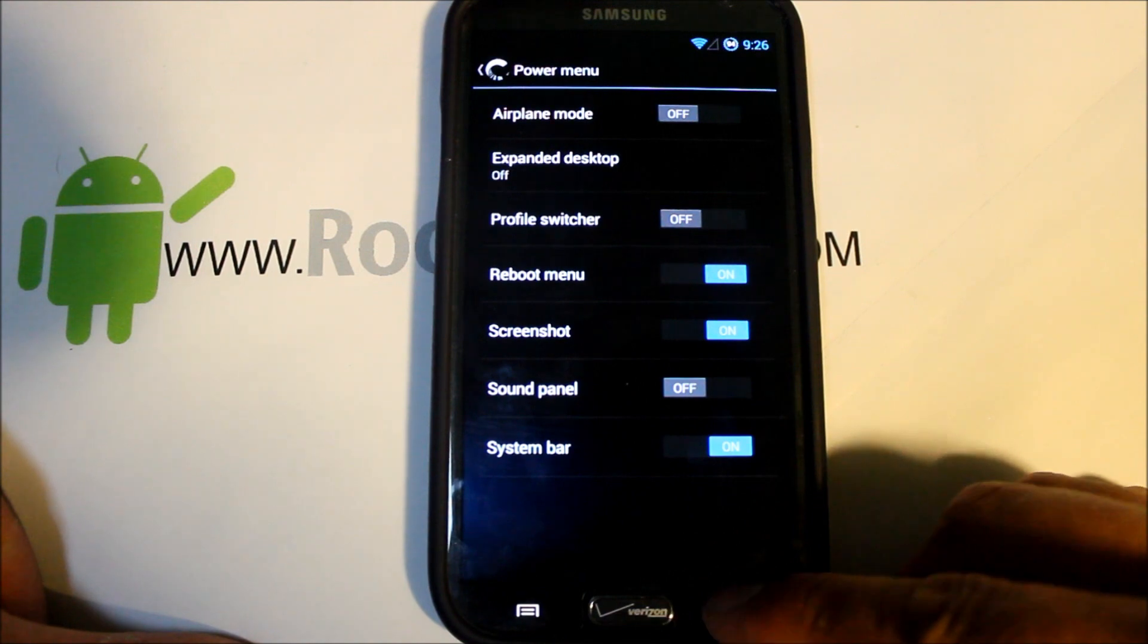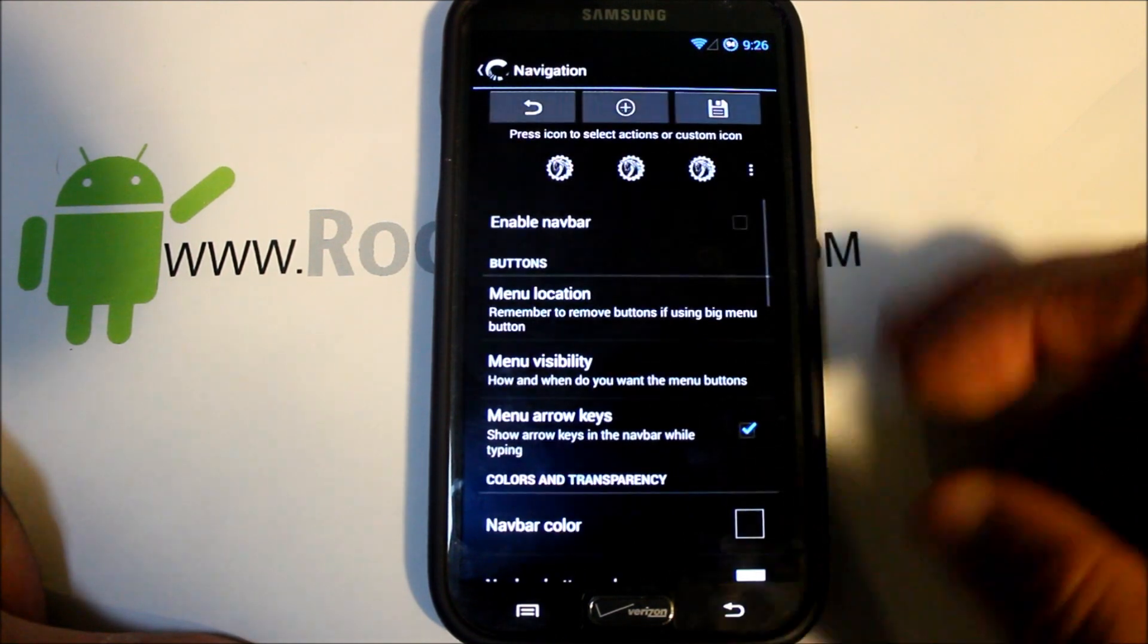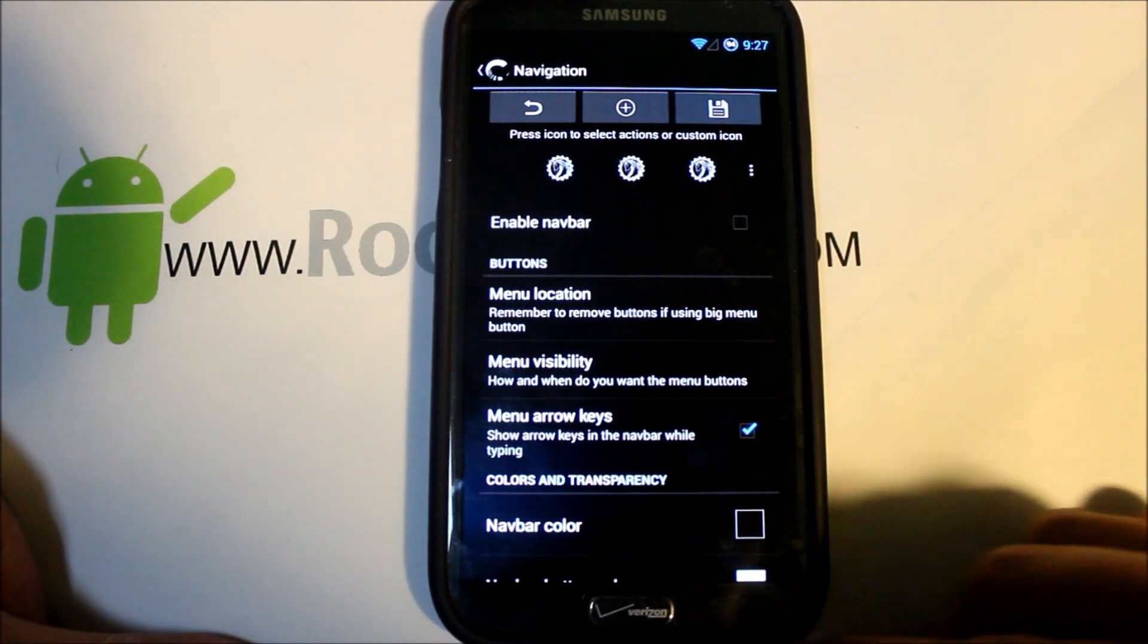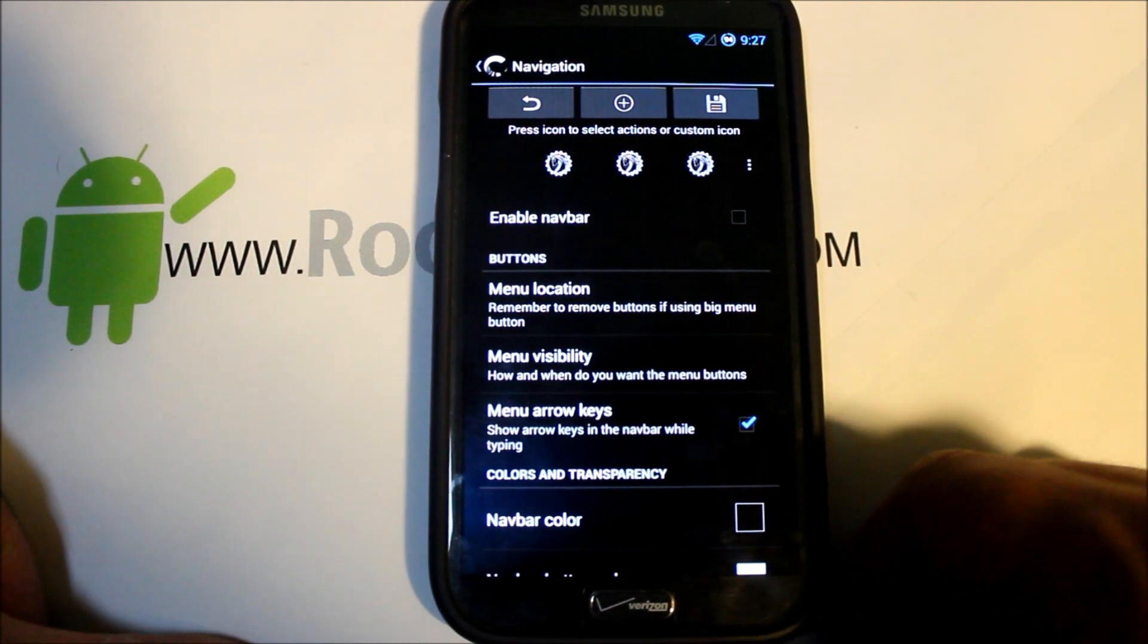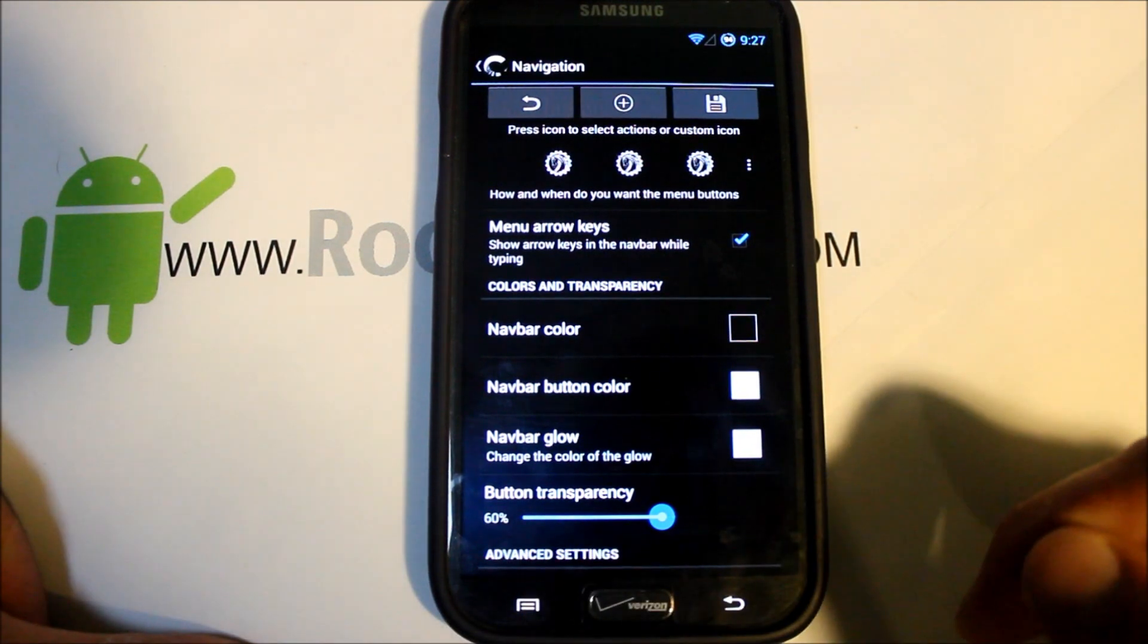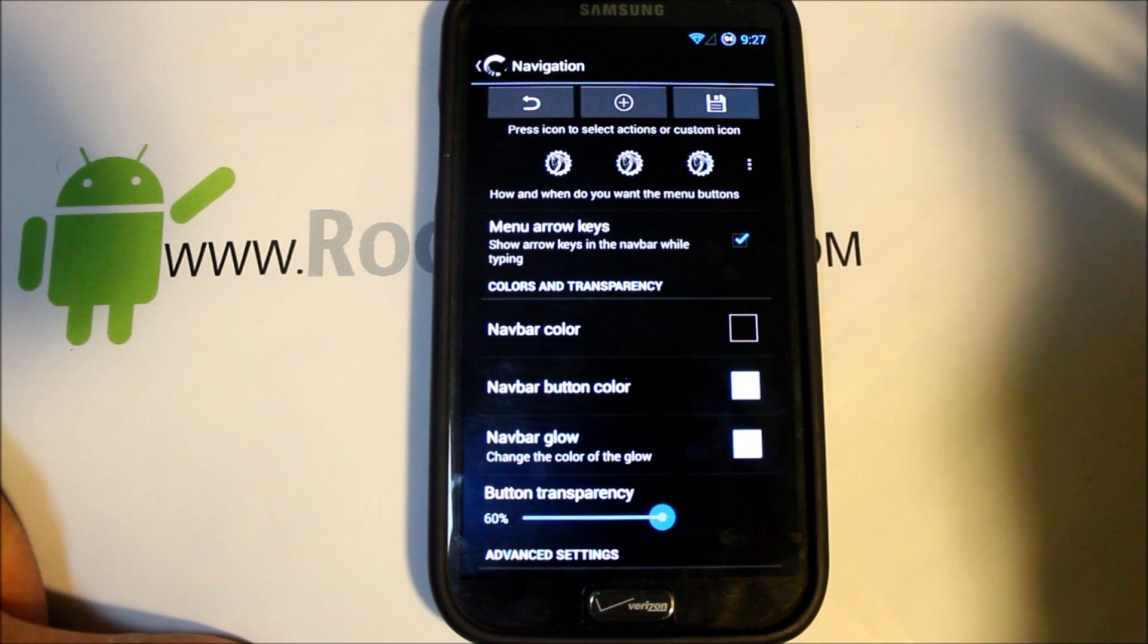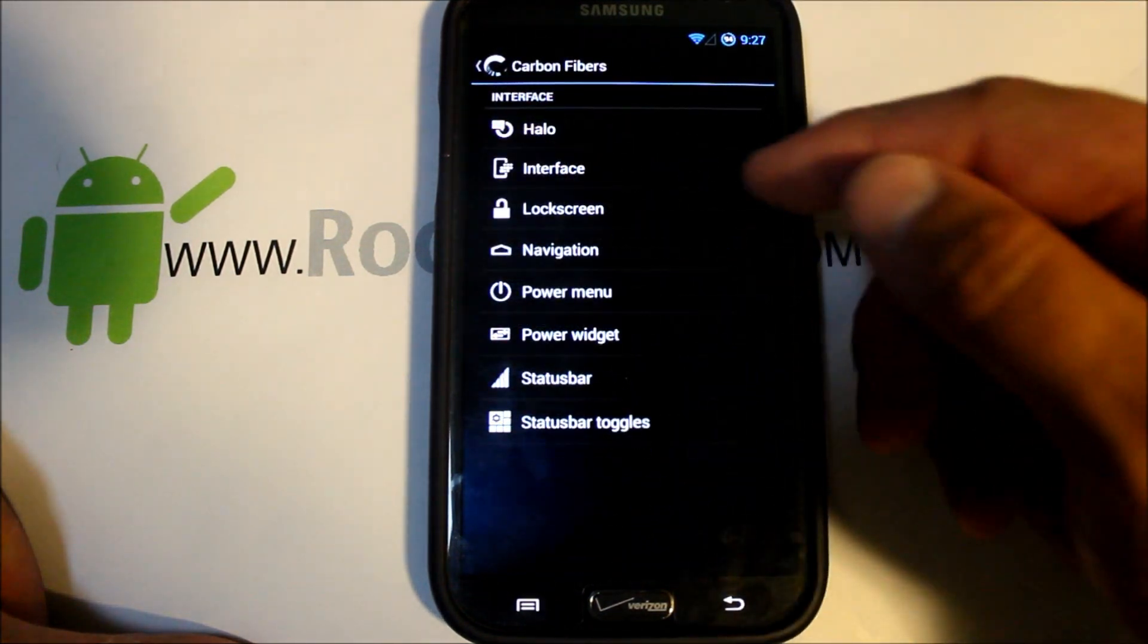Navigation, you got these keys in the bottom that light up and dim out, but you can also enable the soft keys in the bottom of the screen if you like those better, those on-screen keys, and then customize and color all of those.